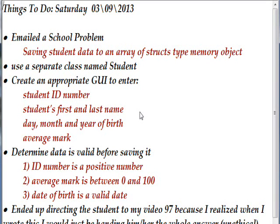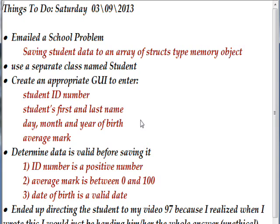The program I wrote today, you can thank a student somewhere in the world who sent me an email who had a problem with a teacher that gave her an assignment that she couldn't figure out how to do. I'll just keep calling her she, and if it was a man, sorry about that.